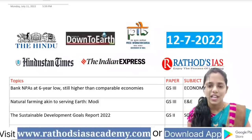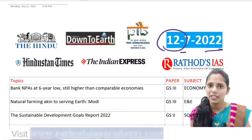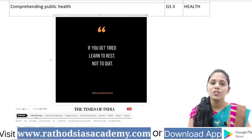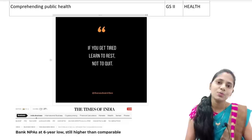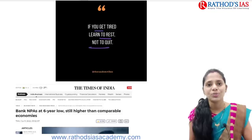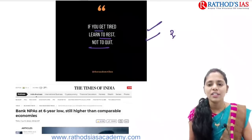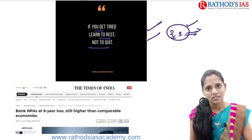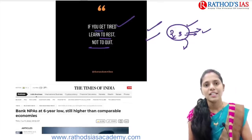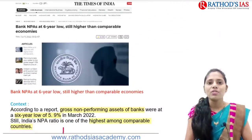Hi, this is Usha, welcome to our Thoughts IAS classes. Today in this lecture we are going to see current affairs of 12th July 2022. Today's quote is a motivational one to boost your preparation: 'If you get tired, learn to rest, not to quit.' This is especially for UPSC aspirants who have already given two or three attempts and are considering quitting.